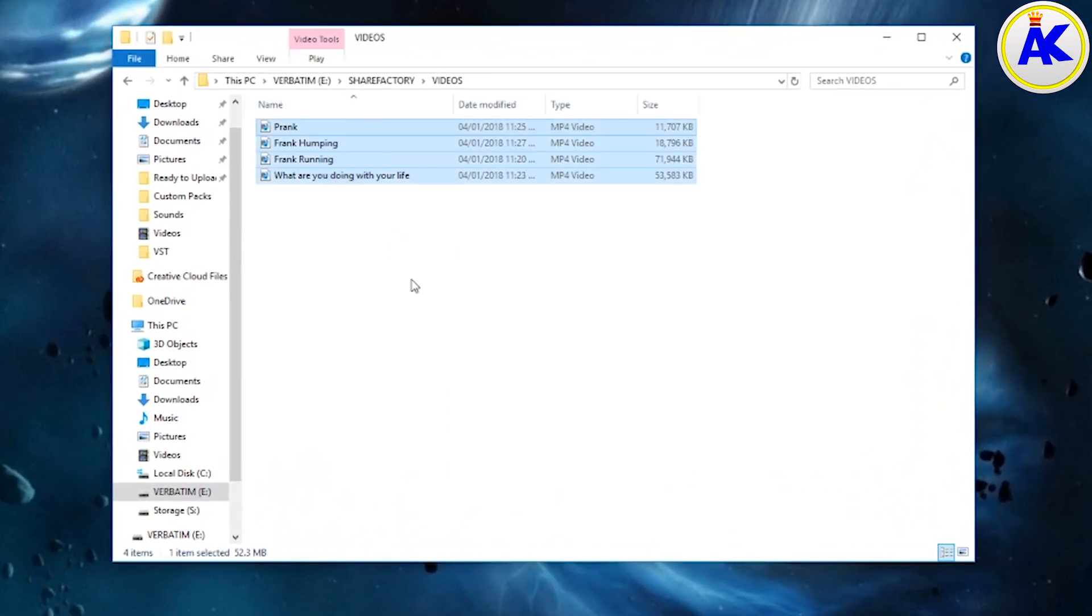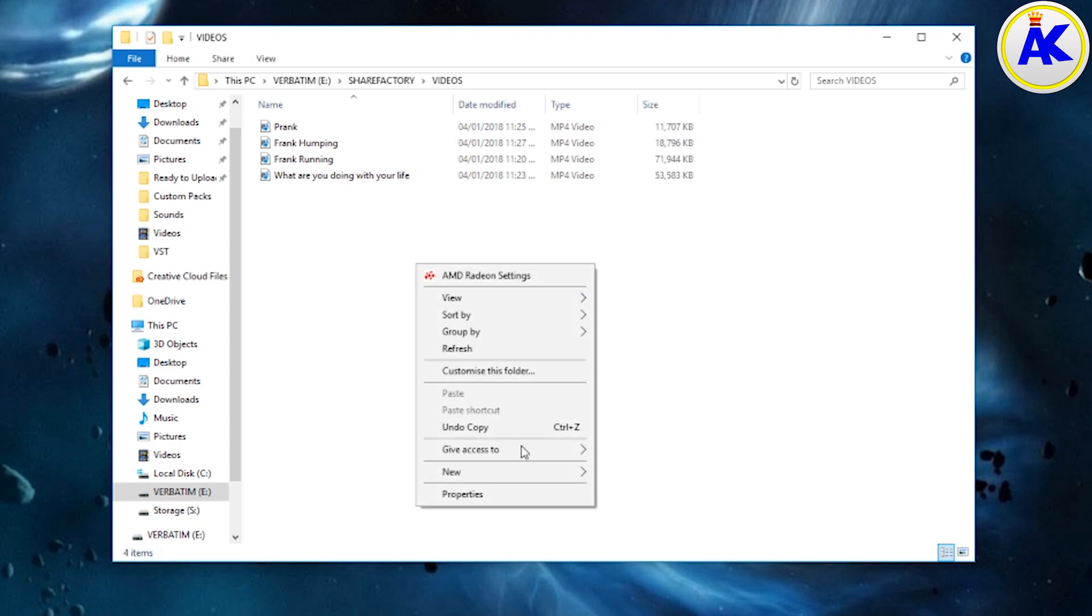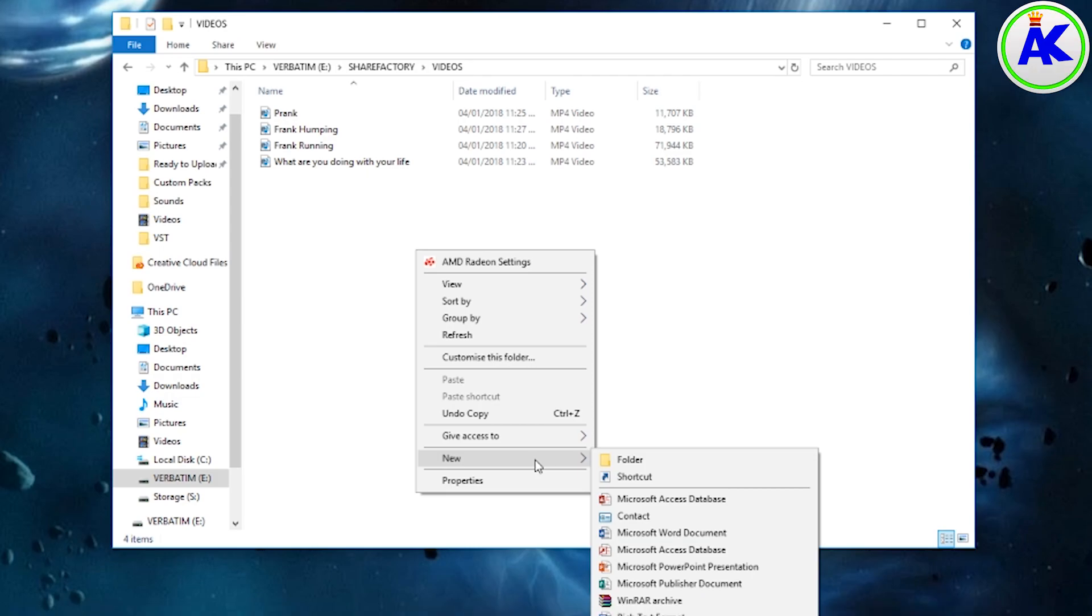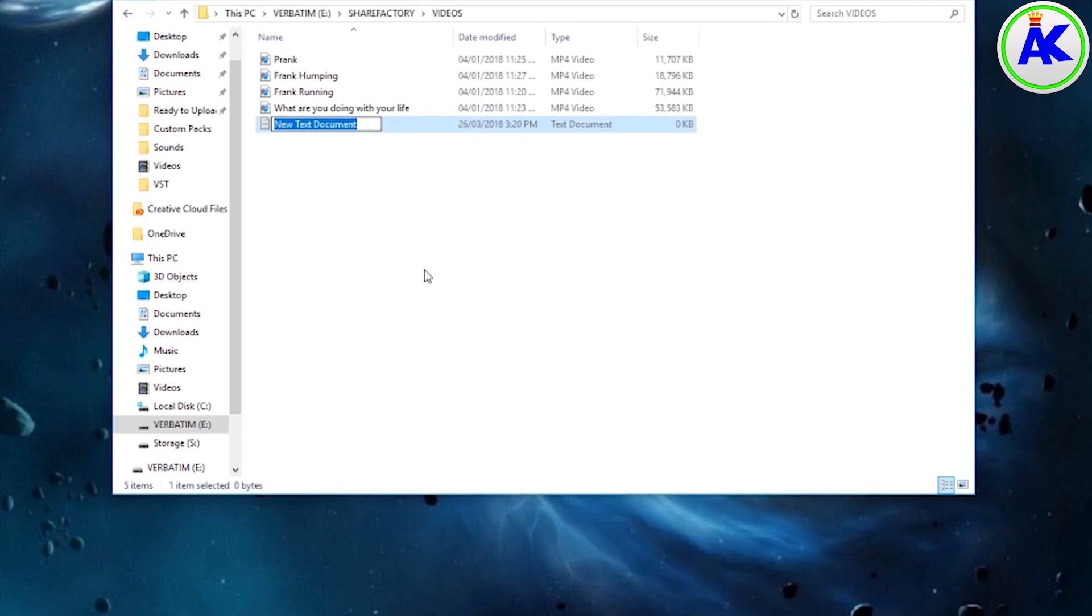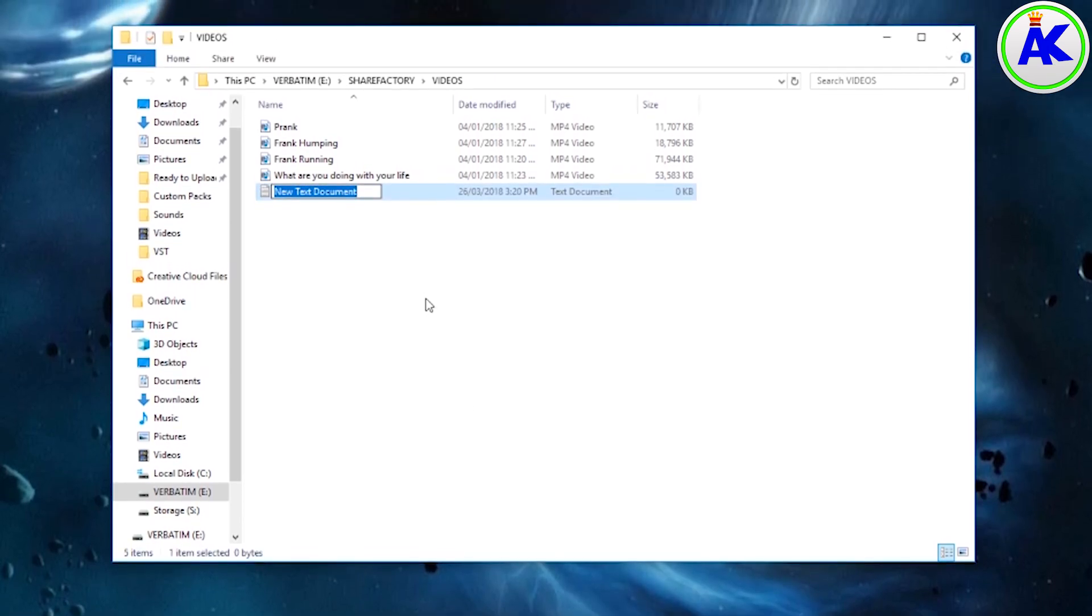So the next thing you need to do is create a text document because what we're going to do is basically trick the PS4 into letting us set a video as a wallpaper. It basically thinks that it's an image but it's actually a video. So create a text document and name it underscore live dash wallpaper underscore.